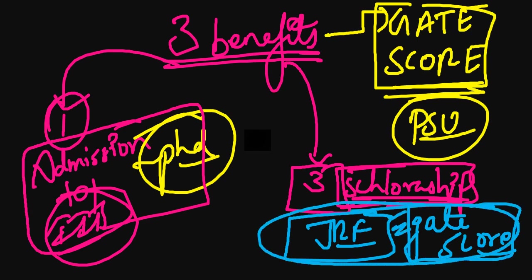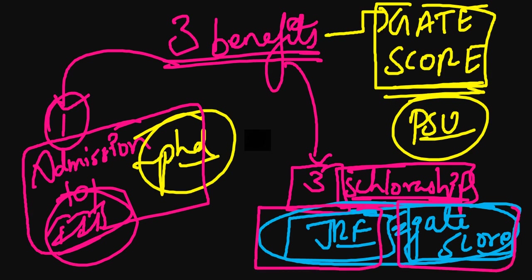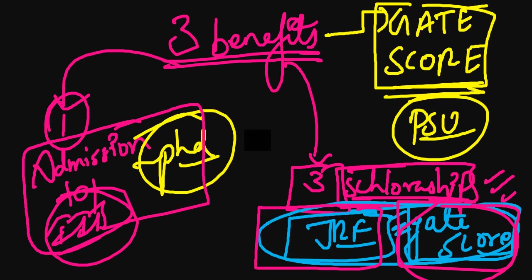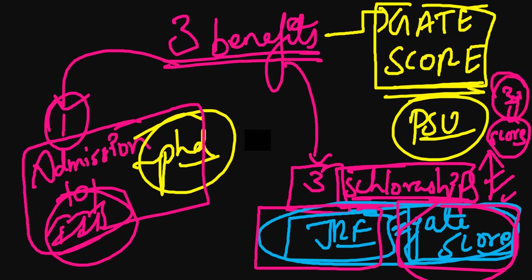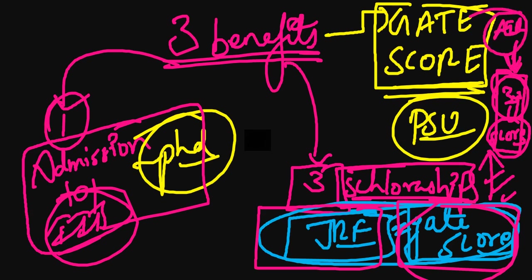Both are equal, but still, if you have a GATE score, it will be a helpful asset to your resume because here you are getting a score which is valid for three years. This score gives you an All India Rank, so make sure you attempt to score high.